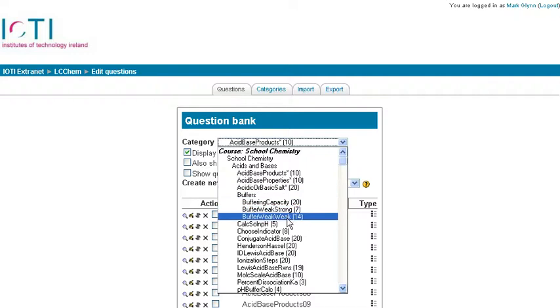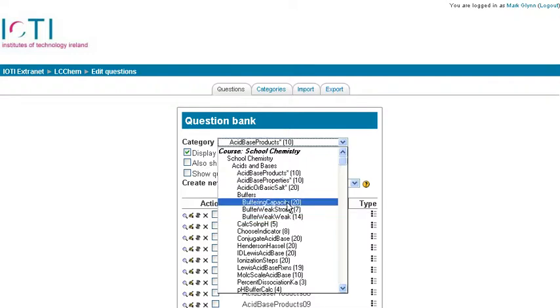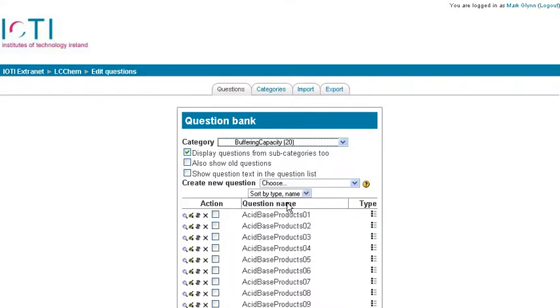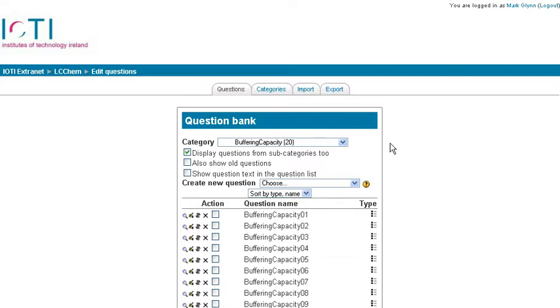I have subcategories as well for each one. For example, if I want to export the buffering capacity questions—I have 20 of them—and share them with a colleague in another school, I click on that category, then come to the top and click Export.